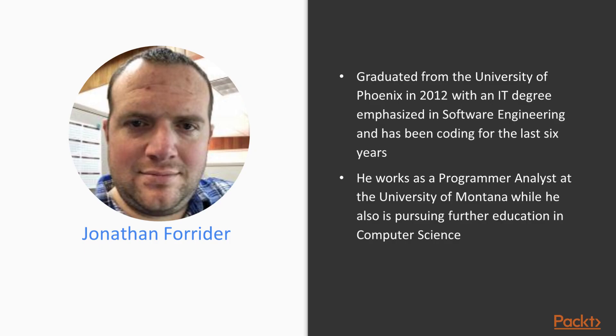I graduated from the University of Phoenix in 2012 with an IT degree emphasized in software engineering, and I've been coding for the last six years, passionately learning as much as I can about programming. I work as a programmer at the University of Montana in Missoula, Montana, while I've also been pursuing further education in computer science.